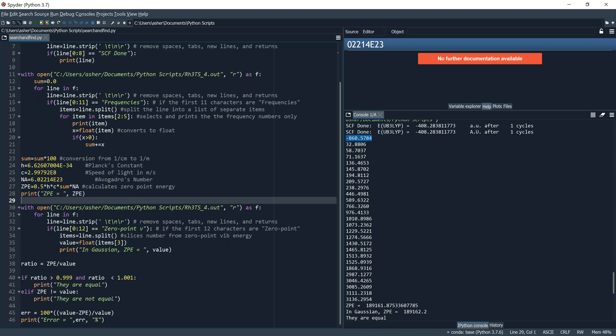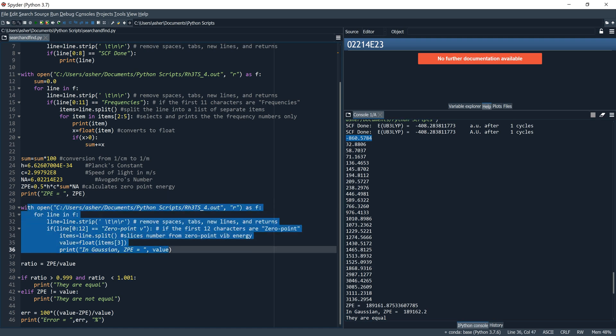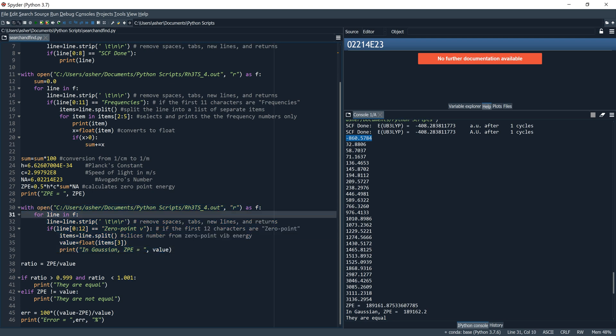Next we want to find what Gaussian calculated as the zero-point energy. Again we start with: open the file, strip the lines, find the line we want — in this case the line starting with 'zero-point V' — slice the number value from that line and change it to a float named 'value'. Then print it out with a label.